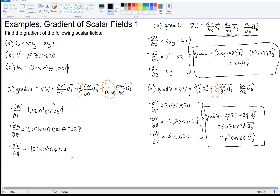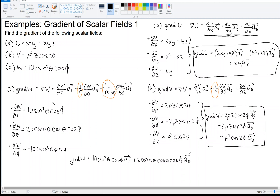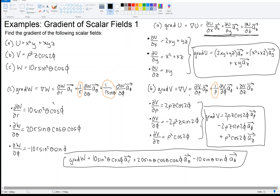Combining these using the spherical gradient formula: the gradient of W equals 10 sine squared theta cosine phi in the r direction, plus 1 over r times 20r sine theta cosine theta cosine phi — the r's cancel — giving plus 20 sine theta cosine theta cosine phi in the theta direction, plus 1 over r sine theta times negative 10r sine squared theta sine phi — the r's and one sine theta cancel — giving minus 10 sine theta sine phi in the phi direction. That's the answer to part C, and we're finished.